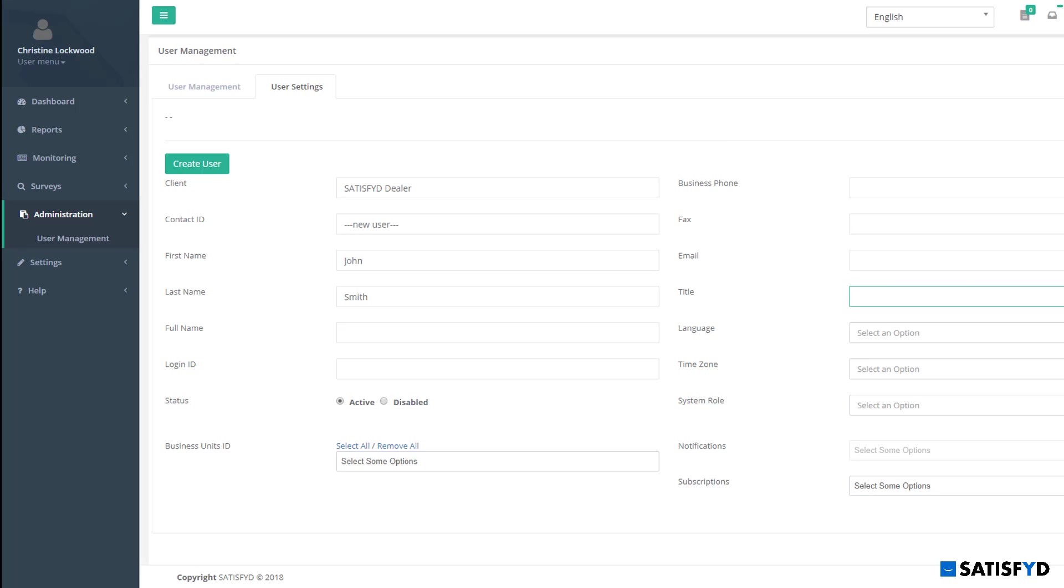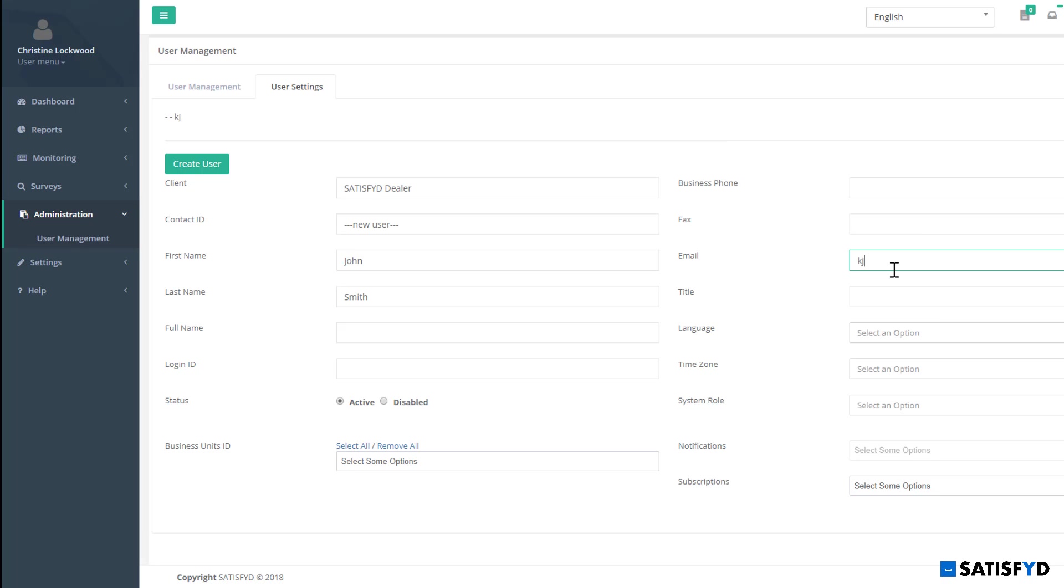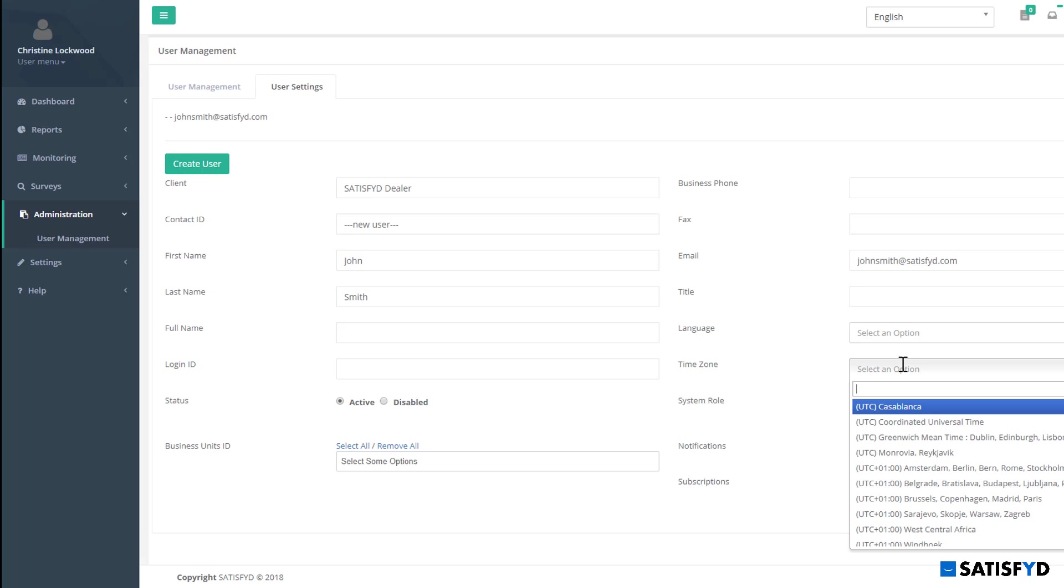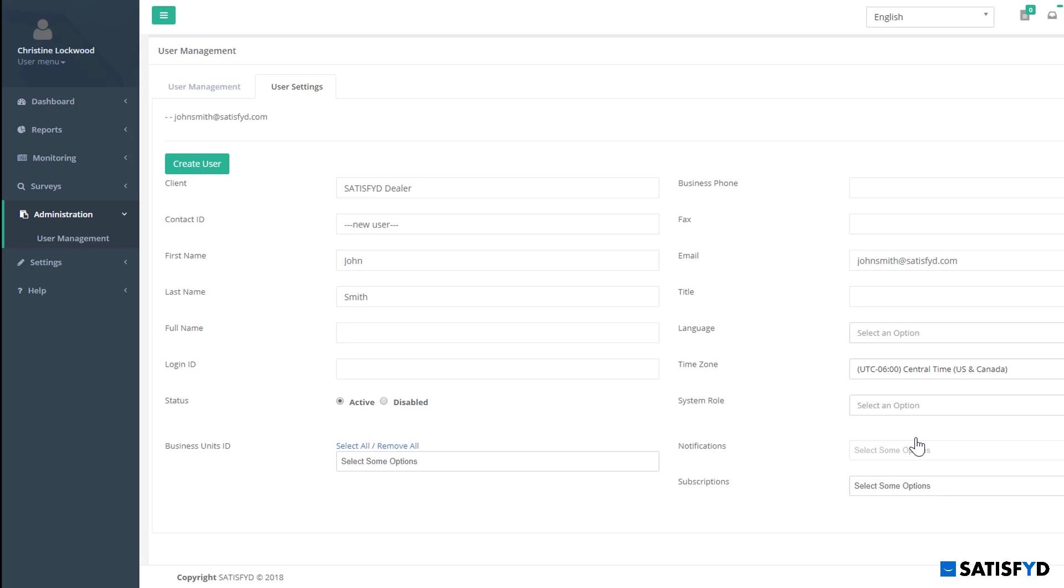Add in all associated information for that user, including first and last name, time zone, and email address. To quickly find what you're looking for, you can use the Search feature at the top of each drop-down by entering in a few letters of text. For example, I'm on Central Time, so I will search for Central in the drop-down box to navigate the large selection easier.